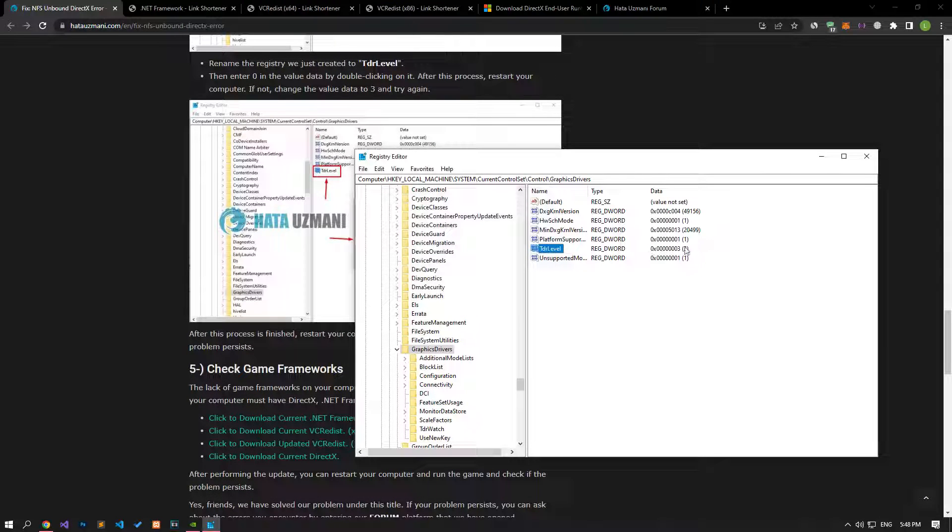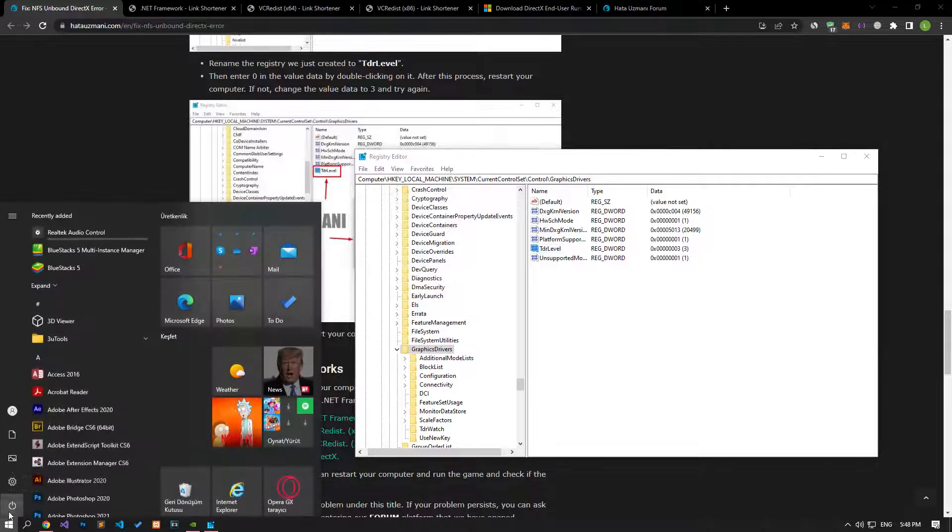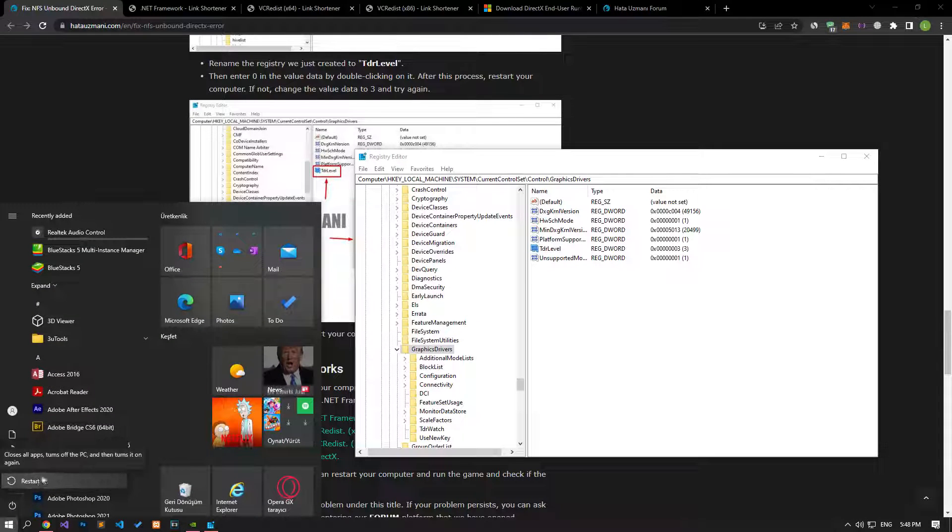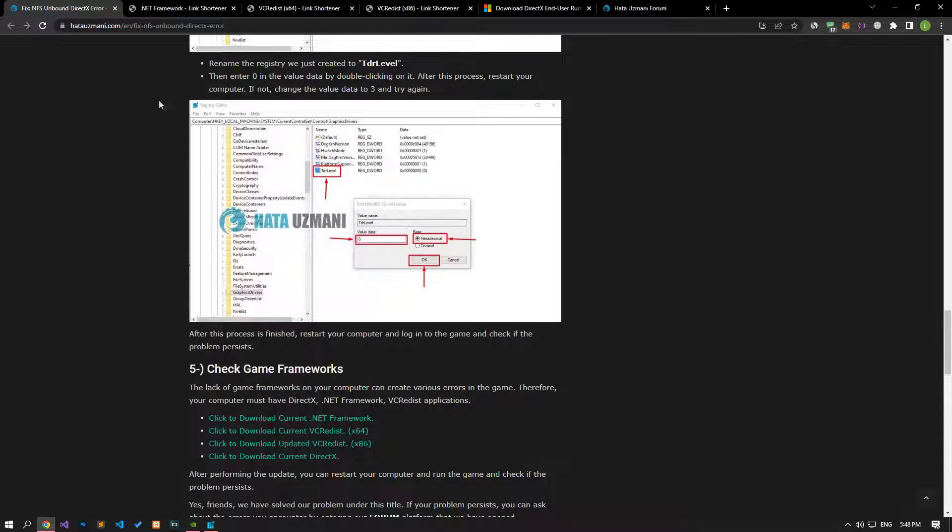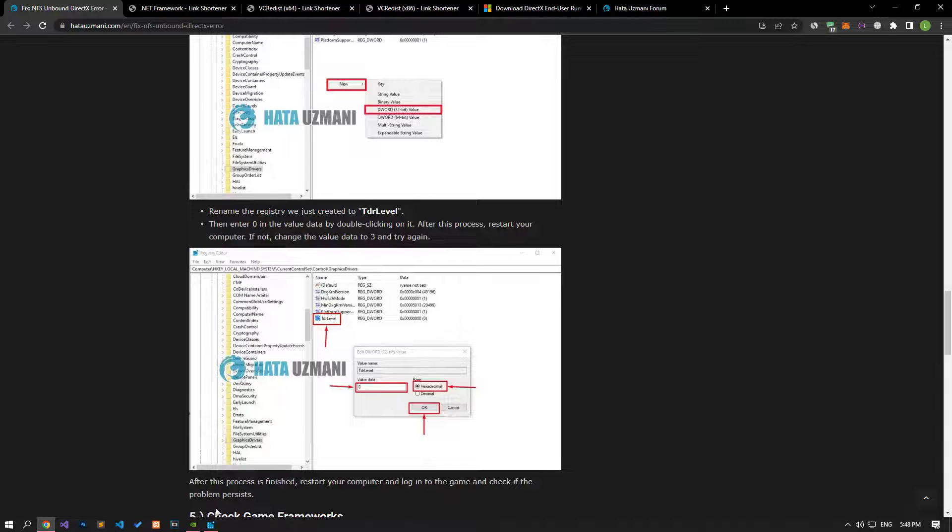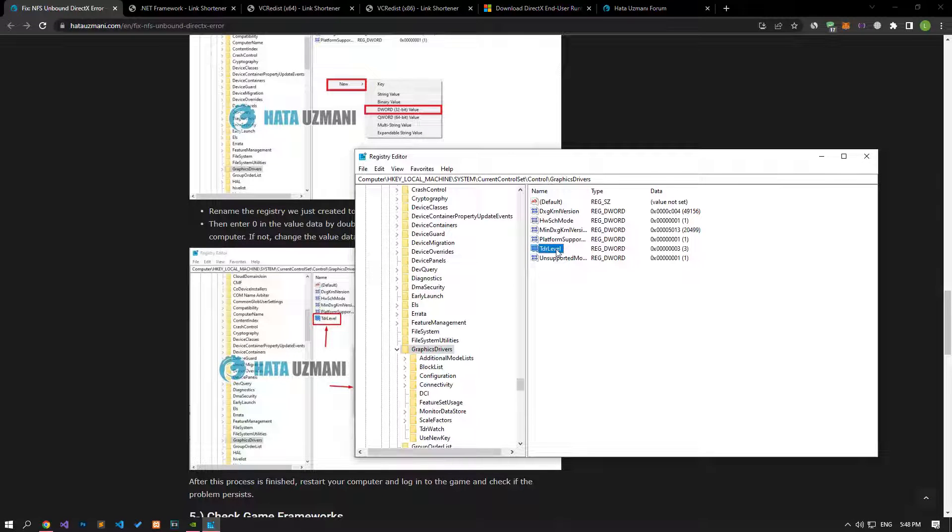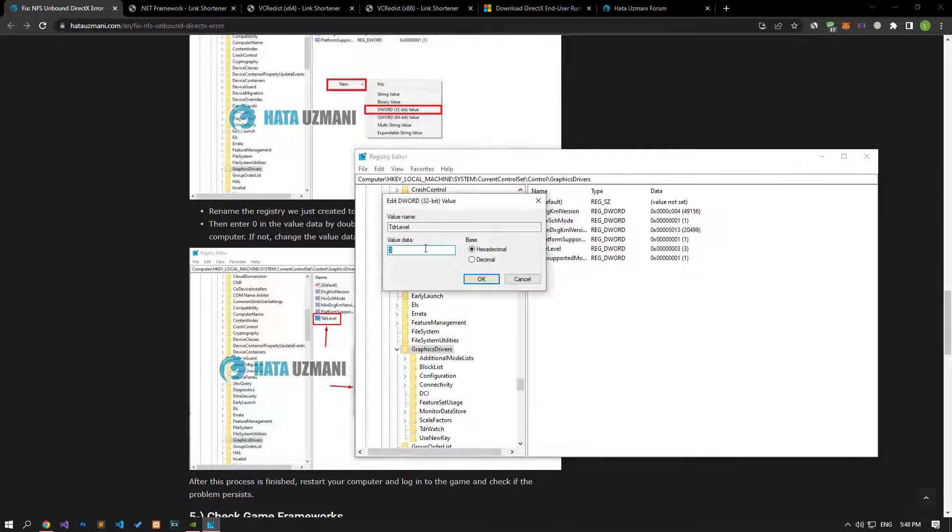After the save process is complete, restart your computer and check if the problem persists. If your problem persists, let's double-click the TDR level registry again and set the value to 0 and save.